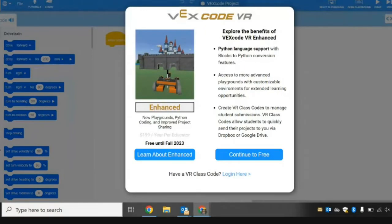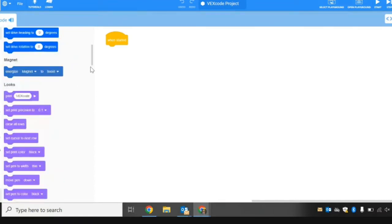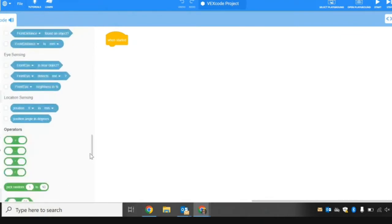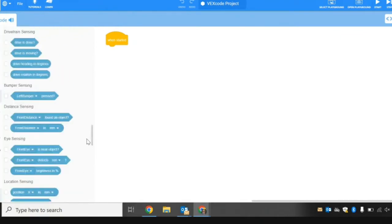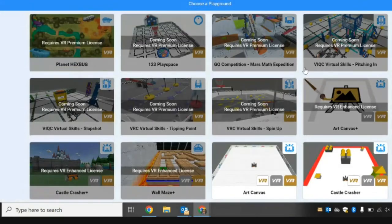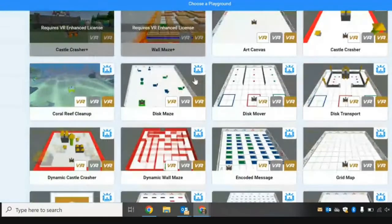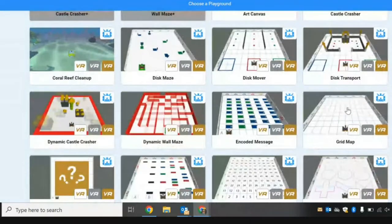When you select on the VEXcode VR website, you might be asked to click on some other features. Always click on the continue to free or student-friendly version. This is the software — the area where we're going to build our code. Our command blocks are all located on the left side and are color coded to help us out. Based on the challenge, we're going to select the playground. Some playgrounds are coming soon or require a premium license — we're not going to use those. Based on challenge task number one, we're going to find the grid map.